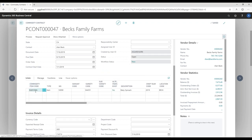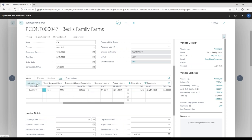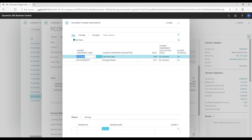Scrolling down into the lines, we see the commodity item code. When I fill in the commodity item, it automatically pulls in the item number, variety, and description. I can fill in the crop year and the contract amount — I've set this contract up for 110,000 pounds — and then it brings in the contract start and end date and the cost I've agreed to pay per pound. Clicking the line button, I can look at document charge components where I can set up bonuses and dockage adjustments.